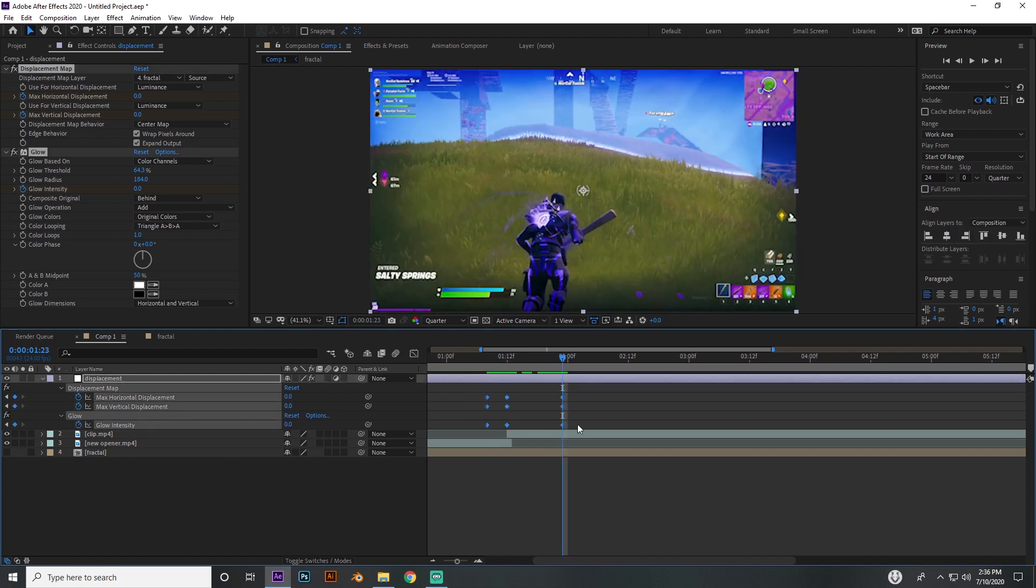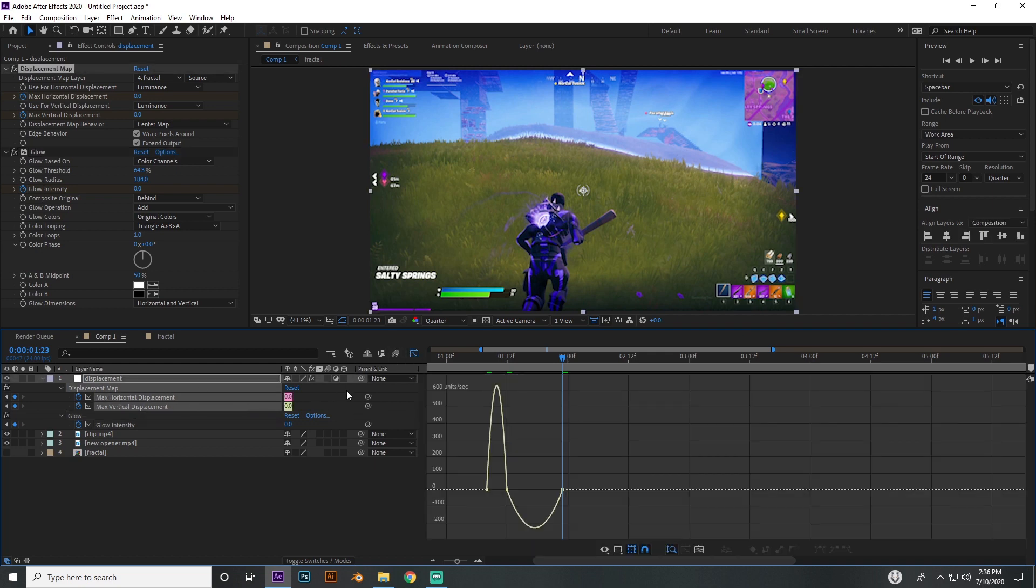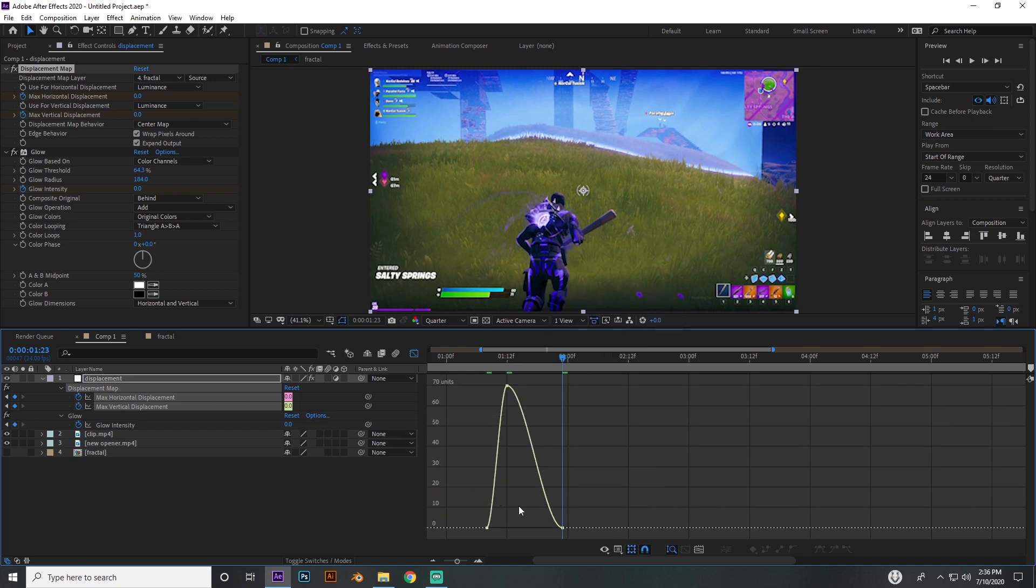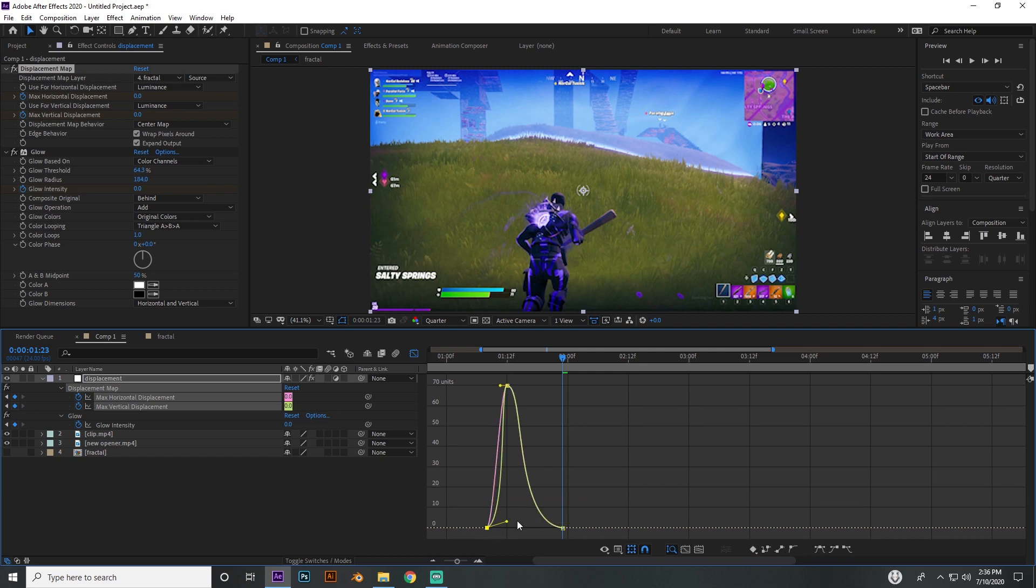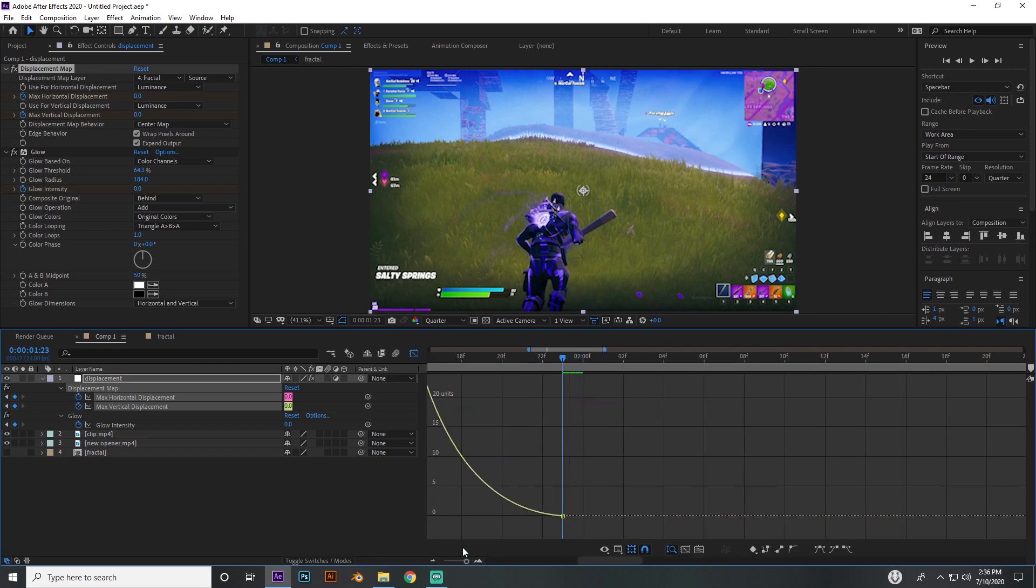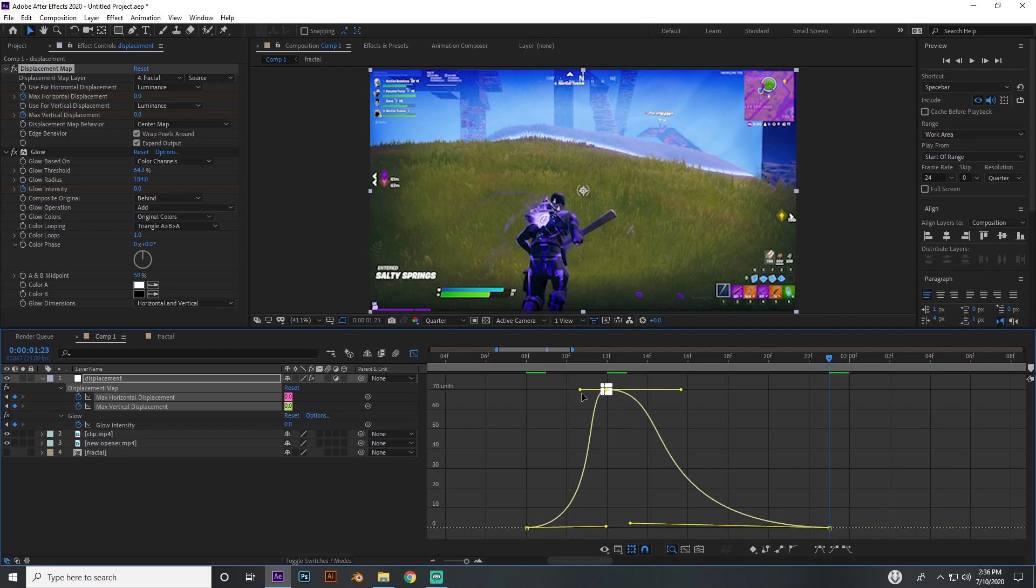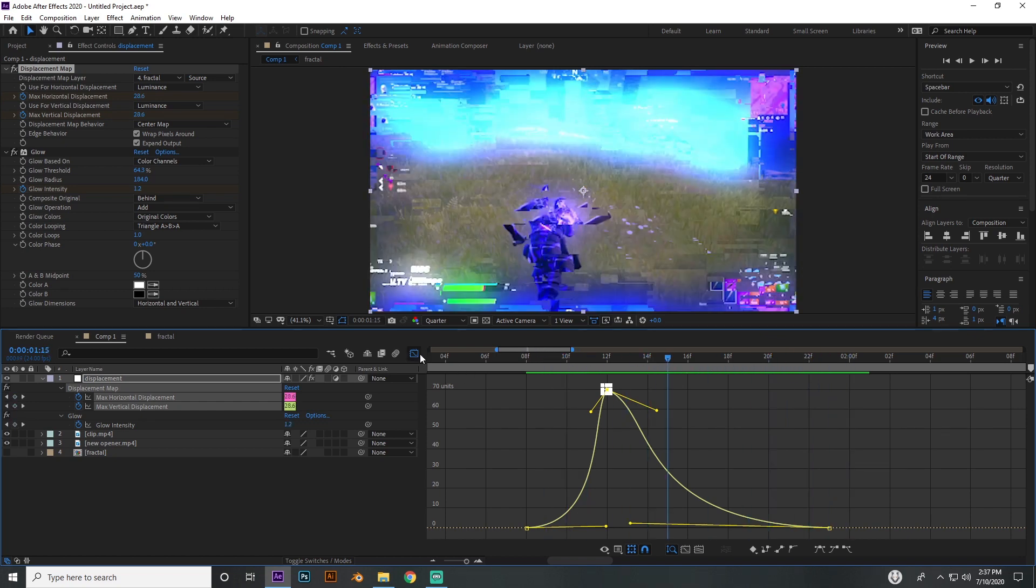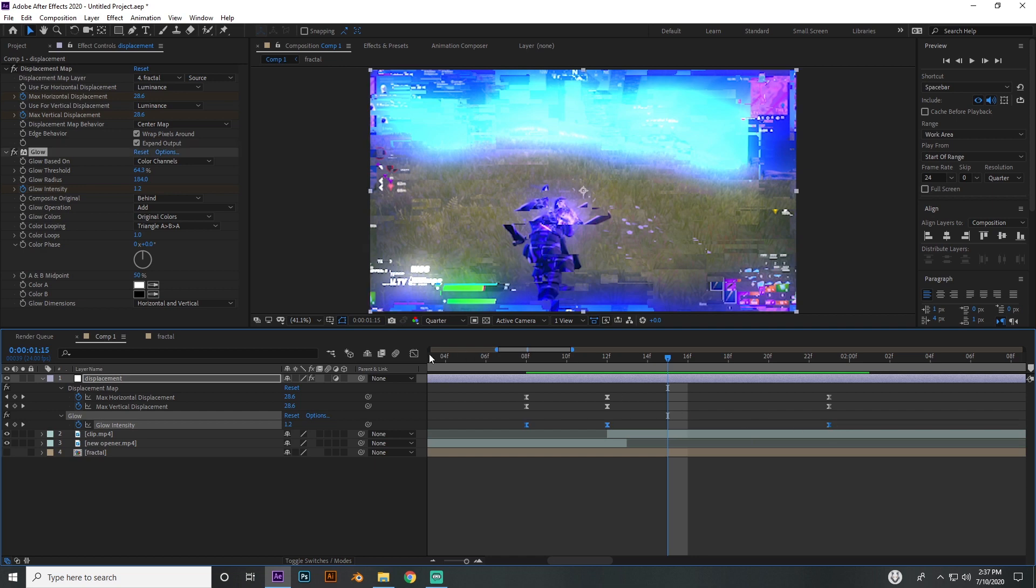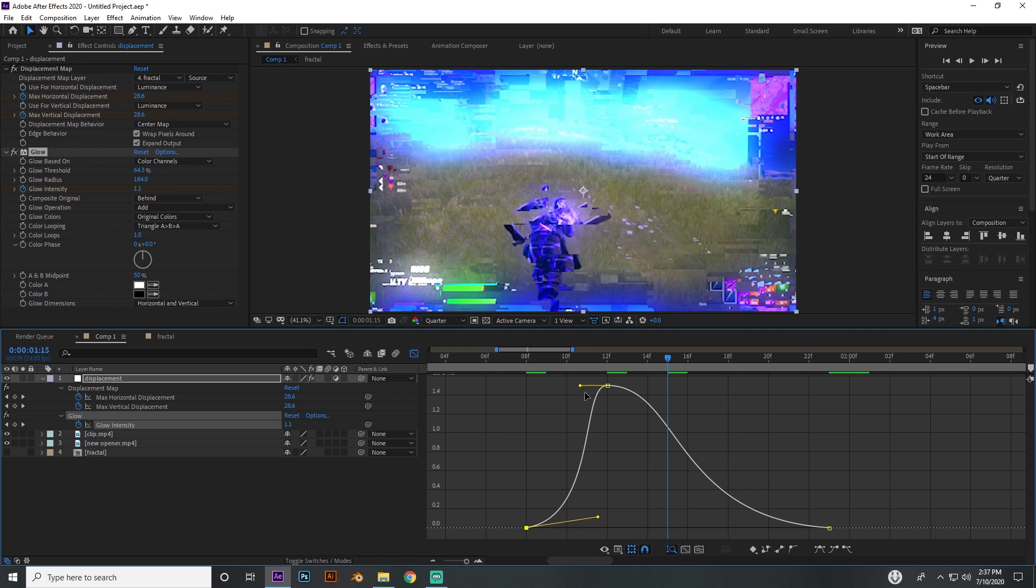Put the values at zero all here, here, and here. Then highlight all of these, press F9 on your keyboard. I'm going to go to the graph editor for the displacement map and make this a value graph. I'm just going to highlight these and drag this arm towards the middle, and same thing with this one. I'm going to highlight both of them and drag these both to the middle. That's going to make it smooth in and out. Just do the same thing with the glow intensity.